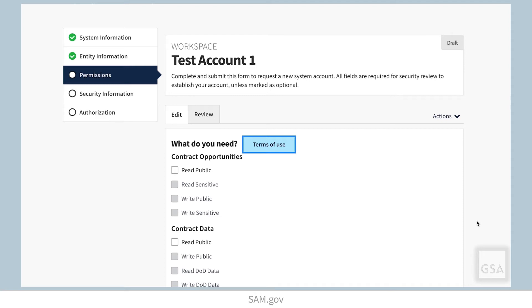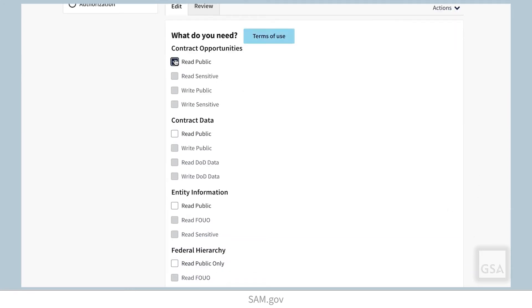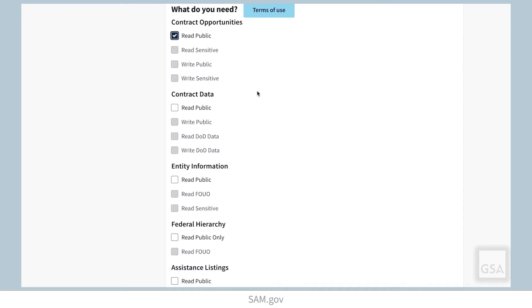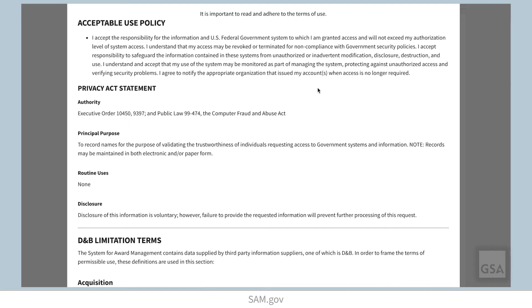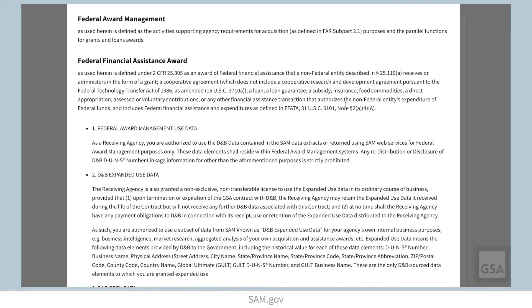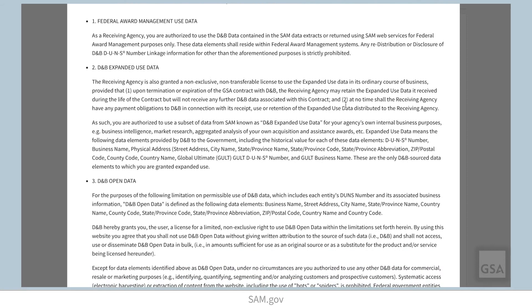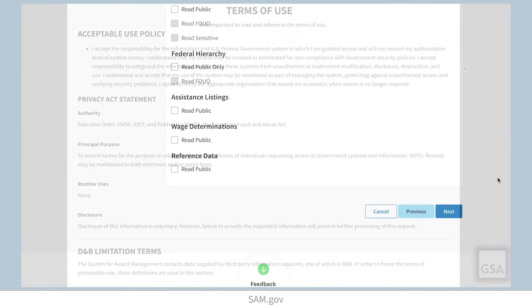In the next section, select the data access permissions you need to connect with the domain that you want. Remember, non-federal users can only have public read permissions in SAM.gov domains. Selecting the Terms of Use button will open a window that displays the full text of the Terms of Use, which you must acknowledge and agree to when you submit your system account request.